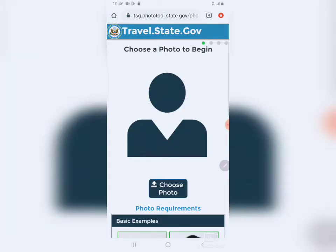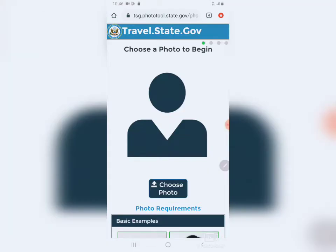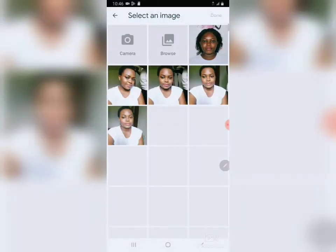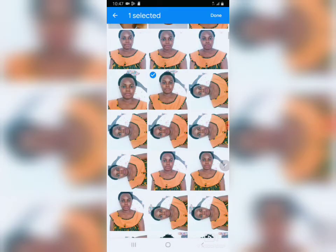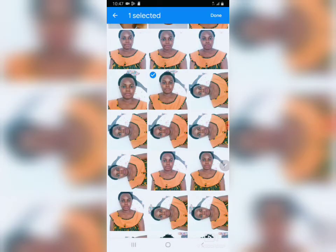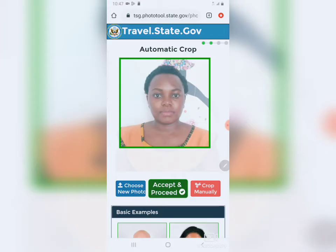Now you choose from your gallery. This is my gallery — let me choose this photo. This photo was accepted. As you can see, they've accepted this photo. If they don't accept it, you need to choose another one.